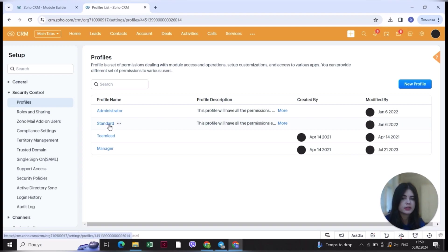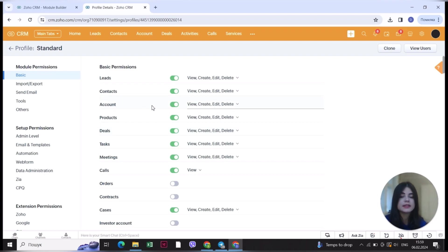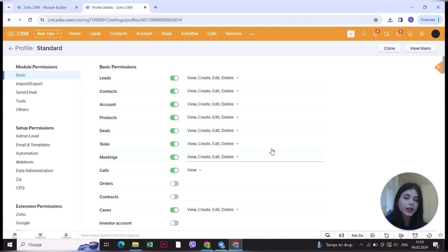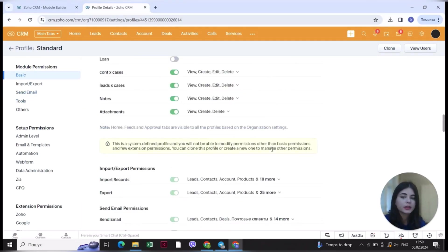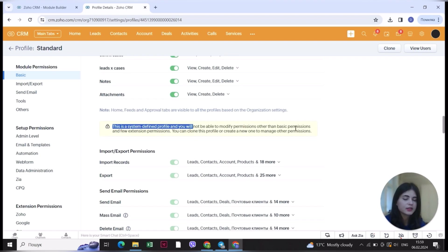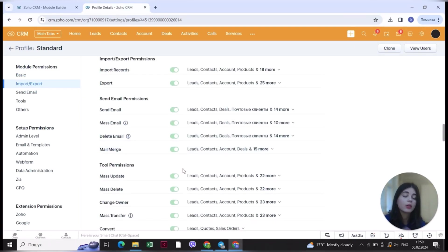If you go to the standard profile in the basic CRM and open it up, you'll see that the standard role may have a bit too many permissions in my opinion for a standard user in the company. This is a system-defined profile so you will not be able to modify many permissions. They will be able to import records, export all records, mass email, delete email, and all other permissions — permissions you may not want them to have.